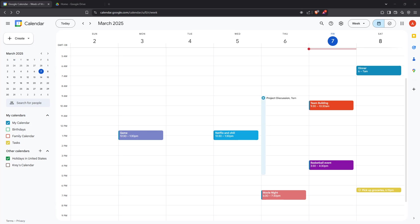In today's video, I'm going to teach you how to insert images into a Google Calendar event. This is a straightforward way to enhance your events with visual context, making them not only more engaging but also potentially more informative.